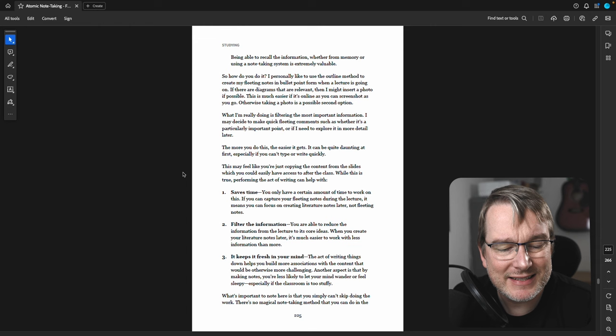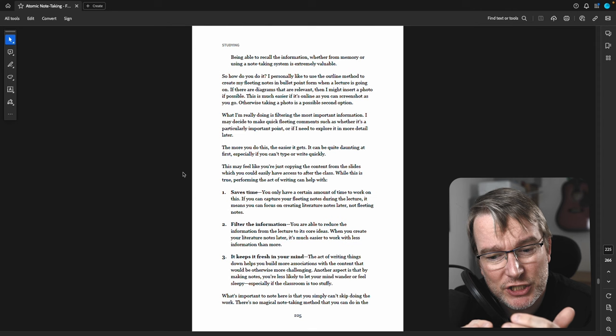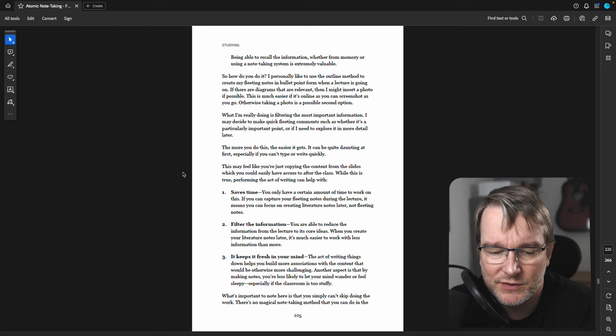And the other thing is by making those notes, it does create a freshness in your mind. So it helps you have that association. There's a part spatial awareness of where the notes are on the page, helps with the recall, helps you find and navigate where the notes are.